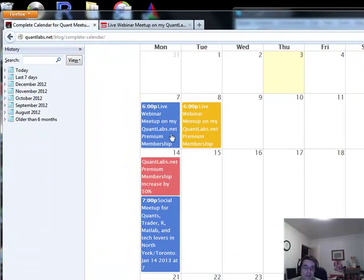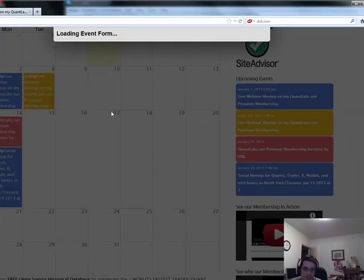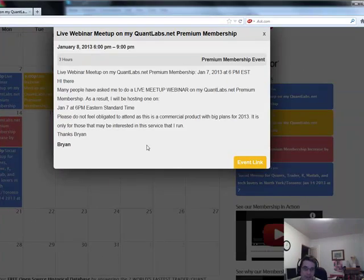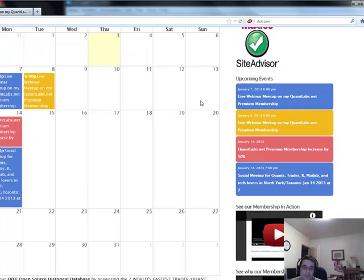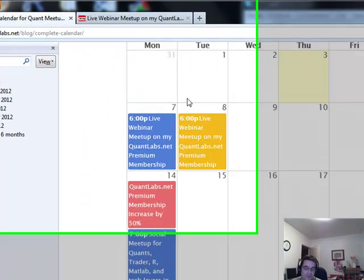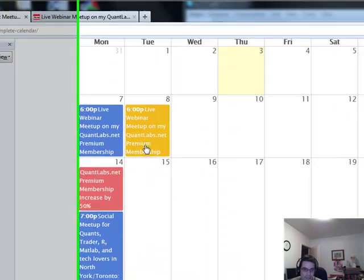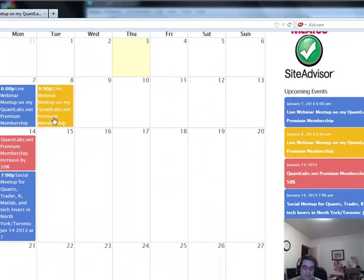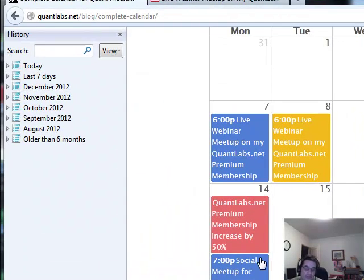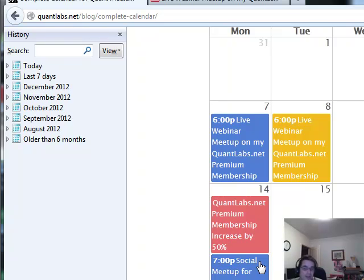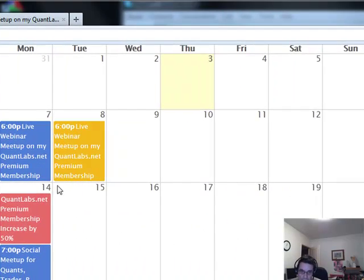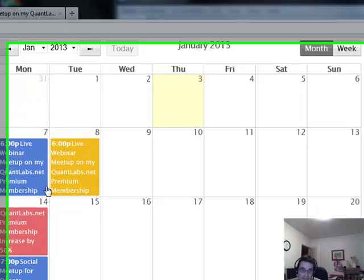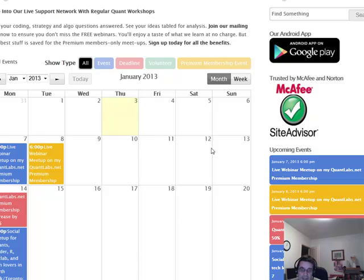And we've got another webinar for members, January 8th, where I'll be talking about what I've shown in these videos and more and further direction. They do get recorded for upcoming new members. And lastly, the D-Day for those that are sitting on the fence, January 14th, rate increase of 50%. So if you are planning to join, join before this date of January 14th, 2013. That's when we increase the rates by 50%.